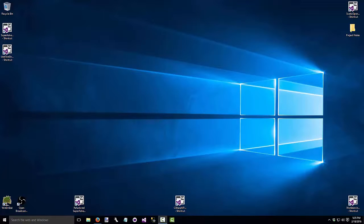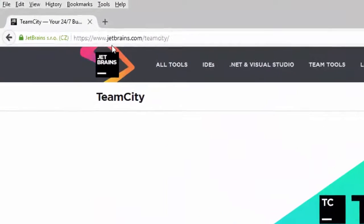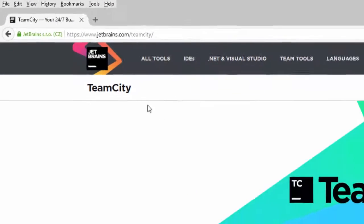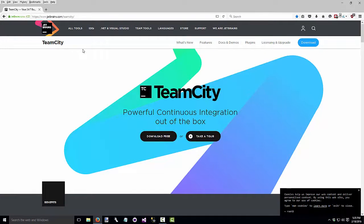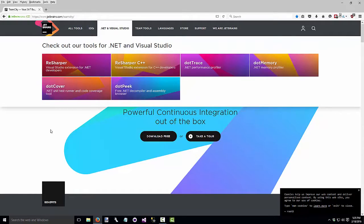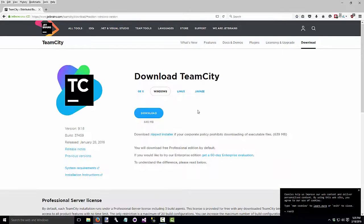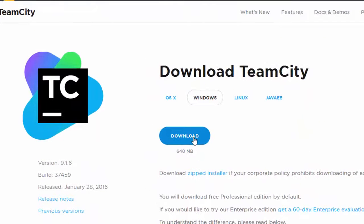To install TeamCity, open up your browser and go to JetBrains.com slash TeamCity. If you aren't familiar with JetBrains, it's the company that also puts out ReSharper and some other nice development tools. We'll do the free download, which is good if you're going to have up to 20 projects, and we'll do Windows and select the download.